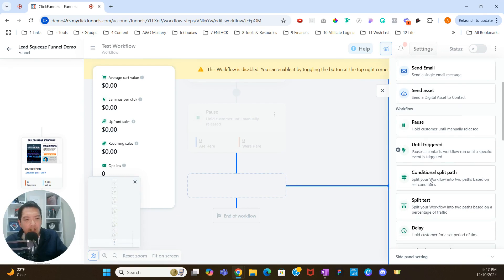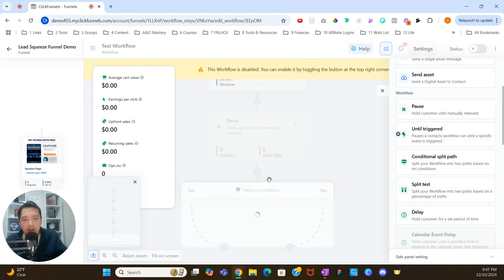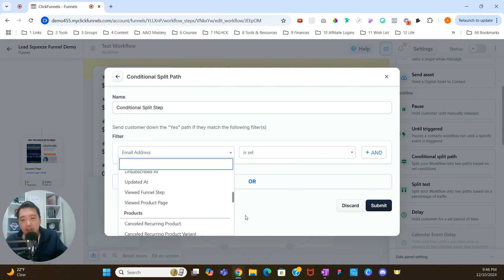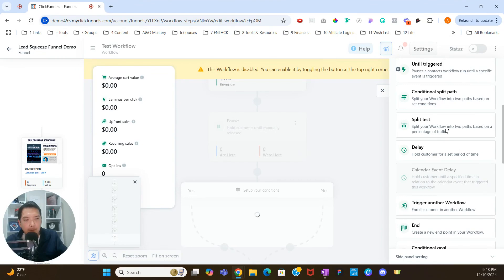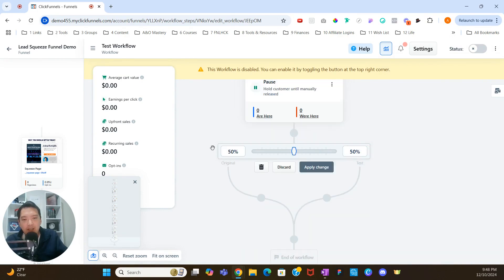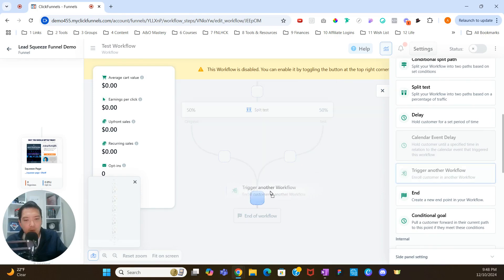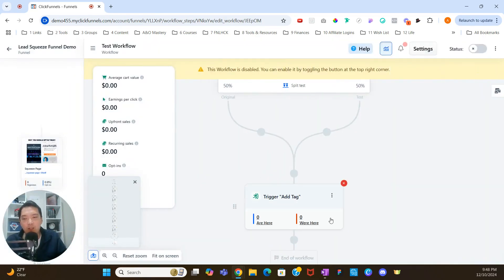You can also do a conditional split path — split people inside your workflow based on certain conditions like email, contact details, tag, created at, first name, last name, or contact activity. There's also a split test where you define how much traffic should go to each side of the test versus the other — make sure you apply changes. And there's a trigger another workflow step, so once this workflow completes, it can start triggering another workflow and go through that process.